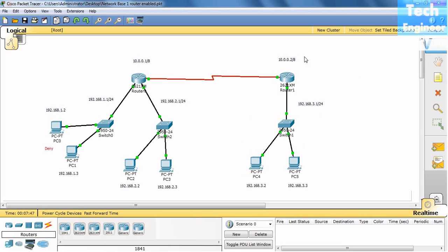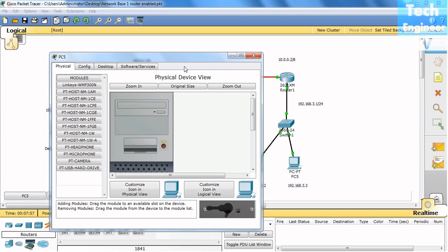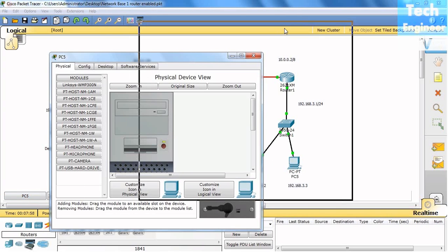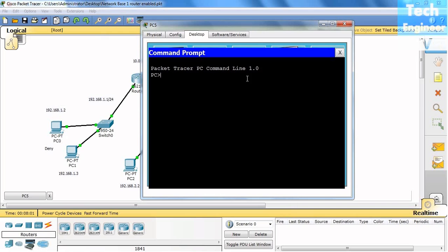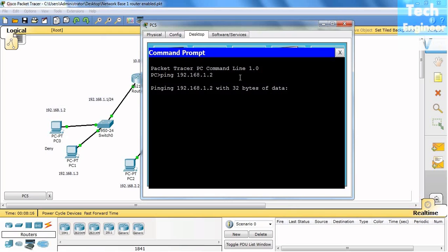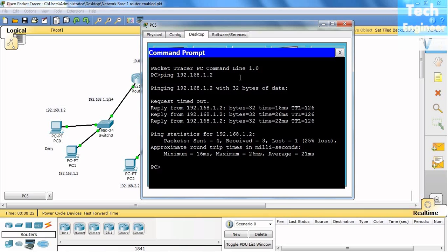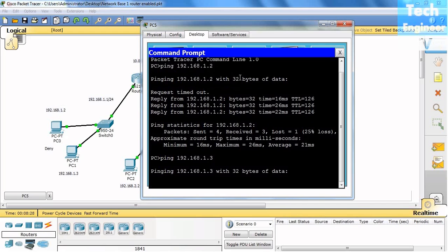Now we want to deny this particular network and host 192.168.3.2, so we don't want the particular host to ping and communicate to near destination. We will do this at Router 2. Since routing is enabled, we are able to ping with 192.168.1.2 network.